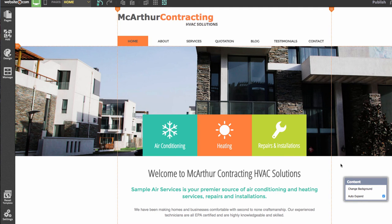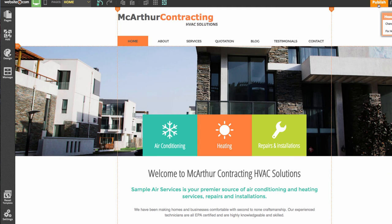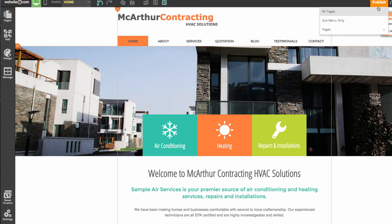And that's it. We can now go up to the top right and hit the Publish button because we've finished editing our website. I've easily walked you through creating a website for your very own contracting website using the Website.com web editor. If you have any more questions, feel free to check out our other YouTube tutorials or contact our support.